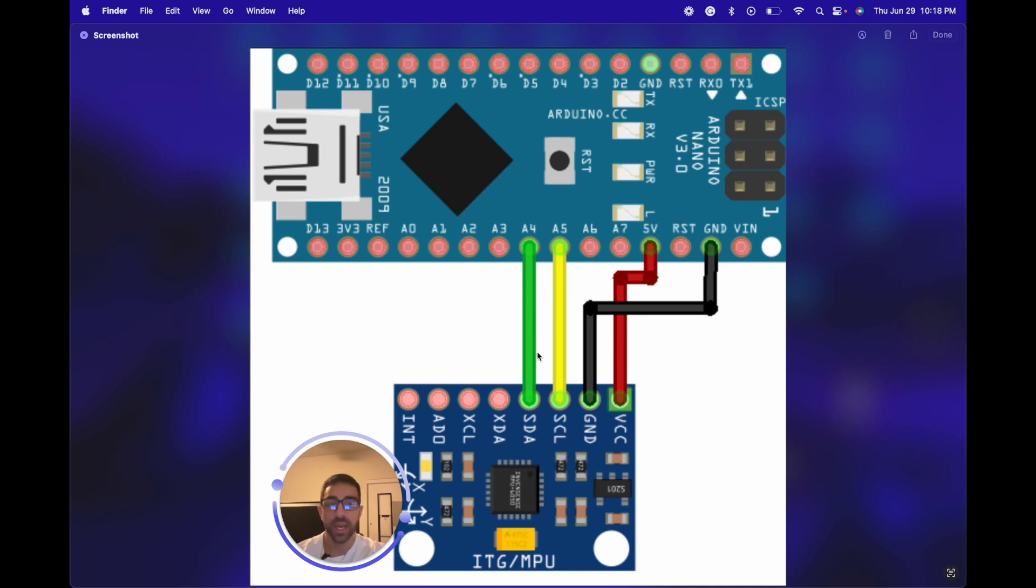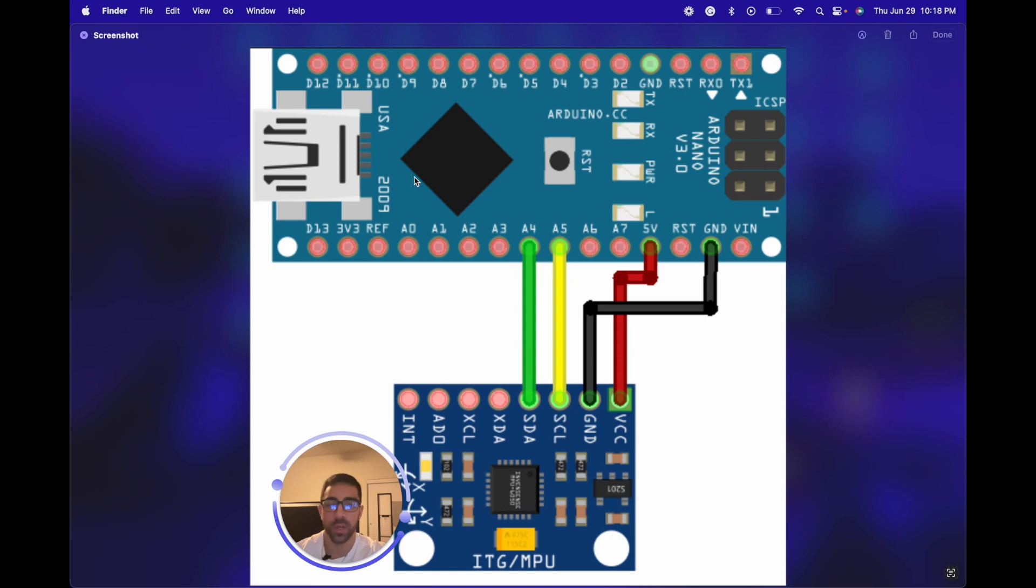And of course we have the SCL and SDA pins. As you can see here, this is a regular Arduino Nano but this does also work with the Arduino Nano Every because it is a flavor of the Arduino Nano. So once you have that in terms of physical connections, let's go into the code setup in the Arduino IDE.